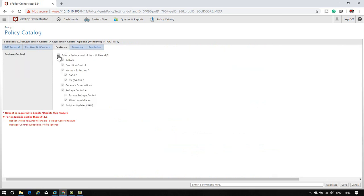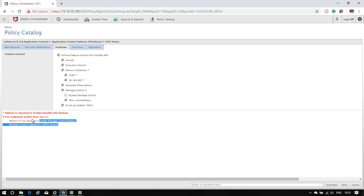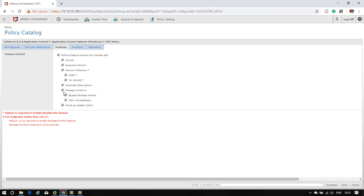Now come back to Features. There are many features here. Make sure to note: a reboot is required when enabling or disabling this feature for endpoint versions earlier than 6.1.1. So earlier versions require a reboot.